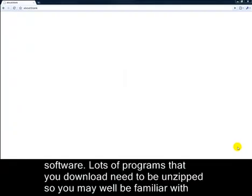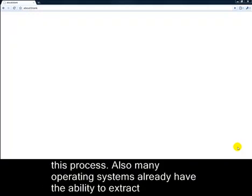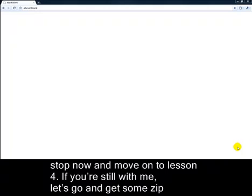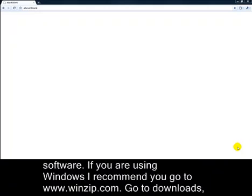Now we need to get some unzip software. Lots of programs that you download need to be unzipped, so you may well be familiar with this process. Also, many operating systems already have the ability to extract compressed files. If you already know what to do with a compressed file, feel free to stop now and move on to Lesson 4. If you're still with me, let's go and get some zip software.